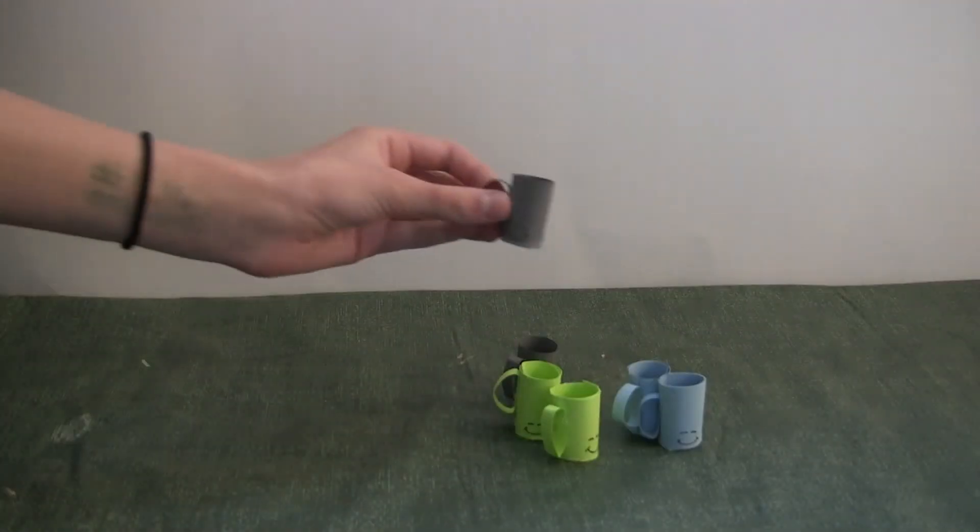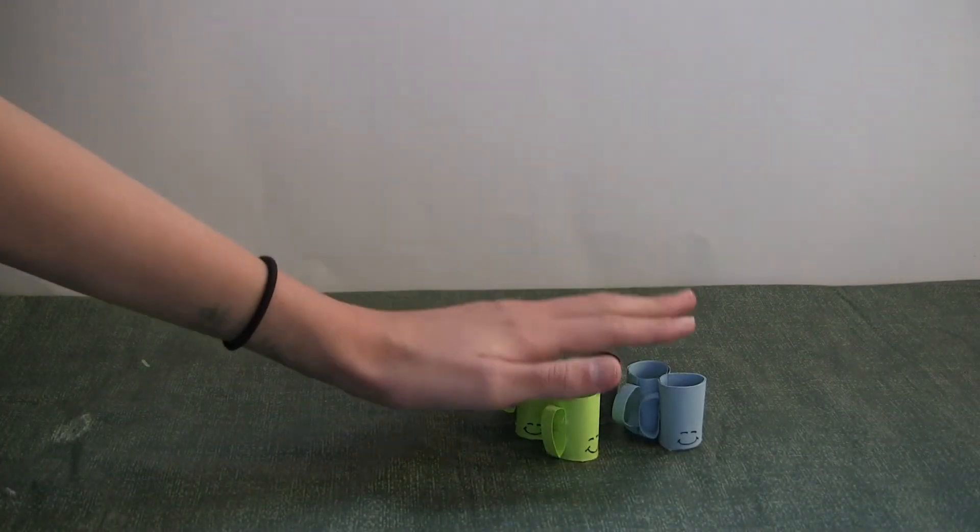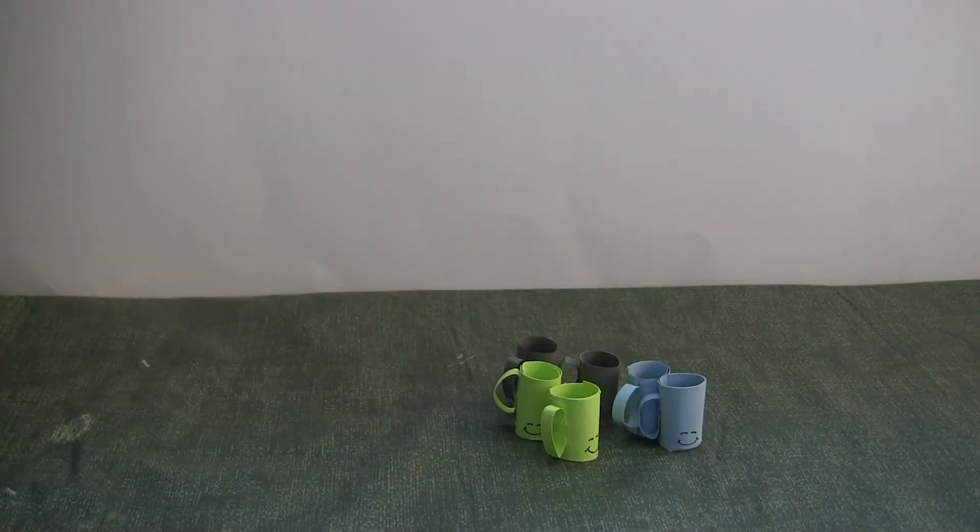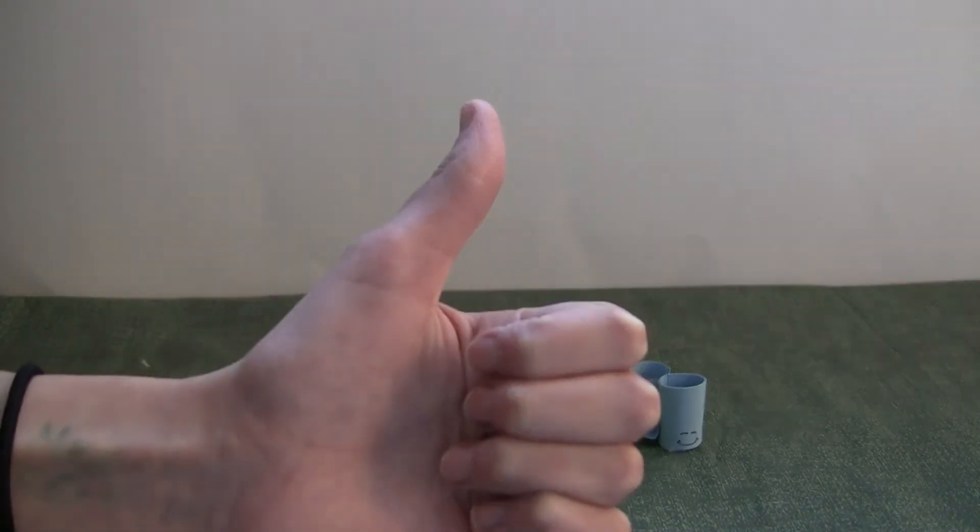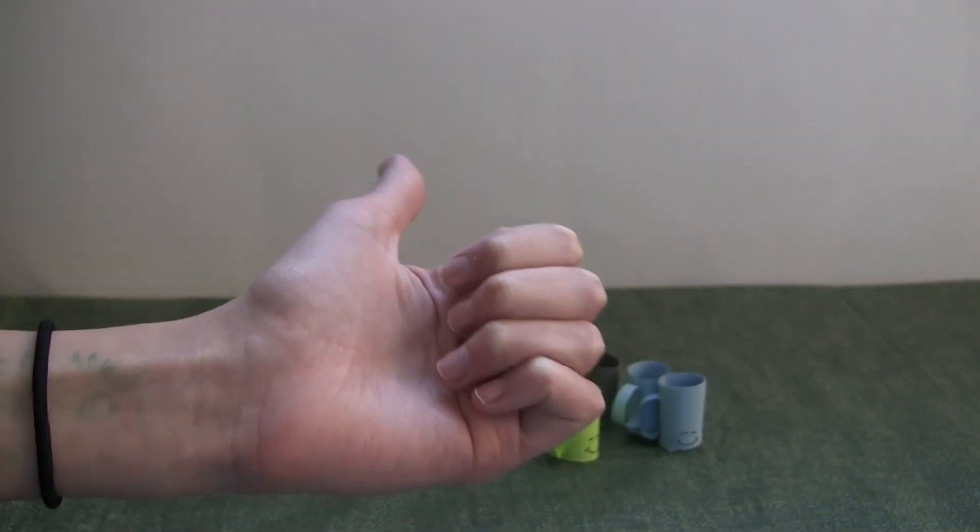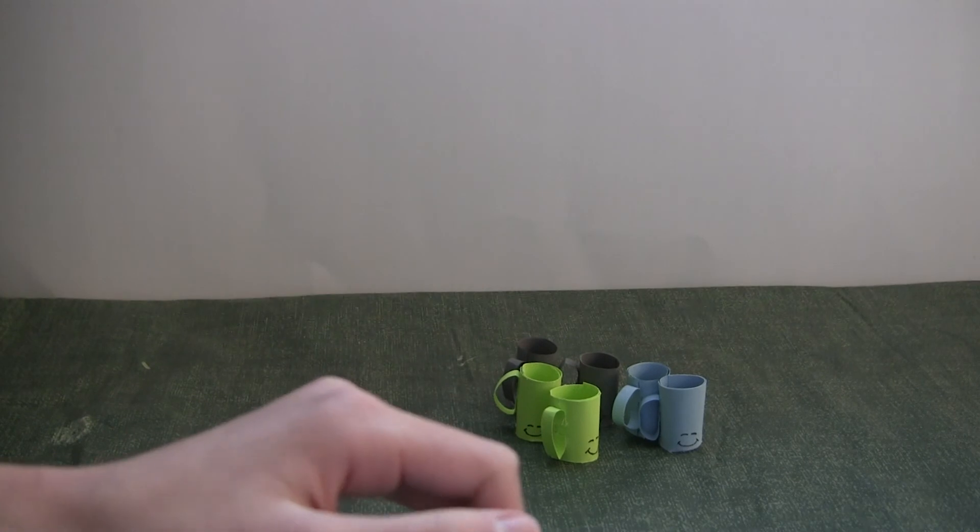And you're done. Thank you guys so much for watching this video. Don't forget to subscribe and give this video a big thumbs up if you enjoyed it. Bye, talk to you in my next video.